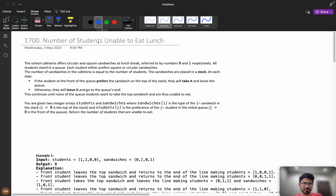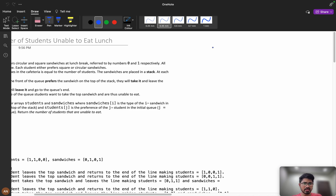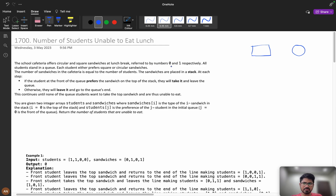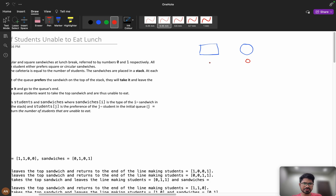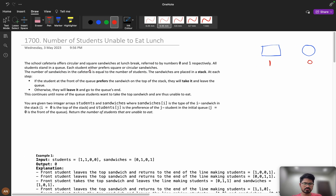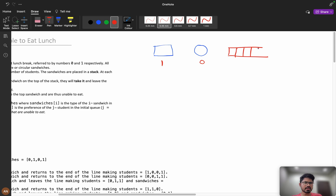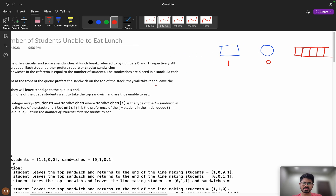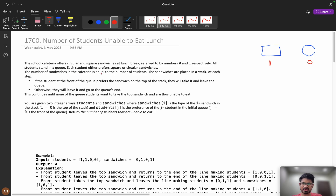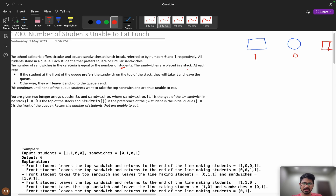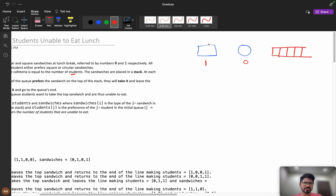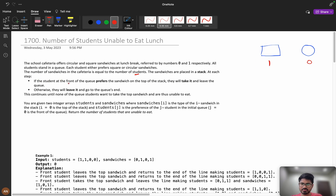The school cafeteria offers circular and square sandwiches. Circular sandwiches are referred to by zero and square sandwiches by one. All students stand in a queue, and each student prefers either a square or circular sandwich. The number of sandwiches in the cafeteria equals the number of students. The sandwiches are placed in a stack.